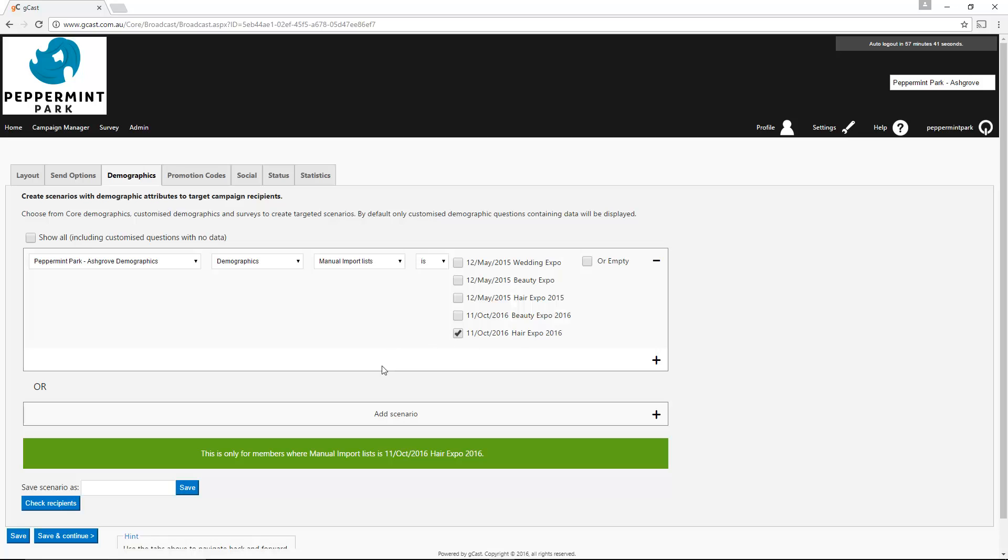We can see here that the campaign is now only going to send to the clients in this particular list. You can also press the Check Recipients button to see how many clients the campaign will be sent to. You can then make any desired changes to the rest of your campaign settings. We recommend going through all the tabs to confirm that you're happy with the details.